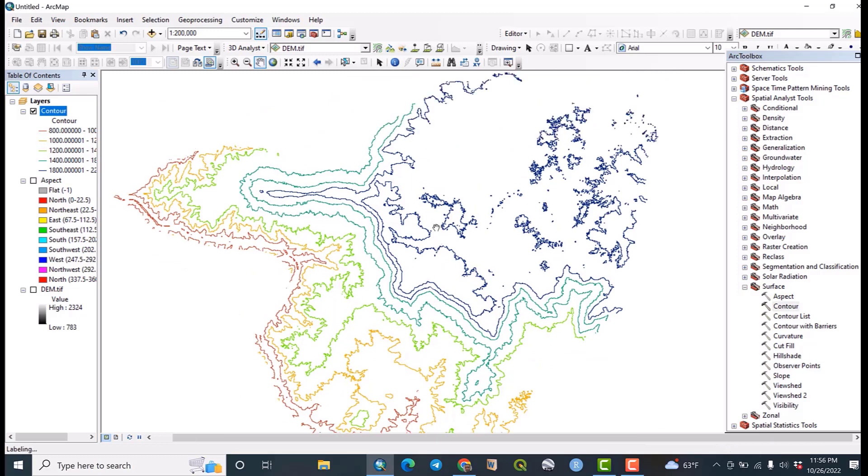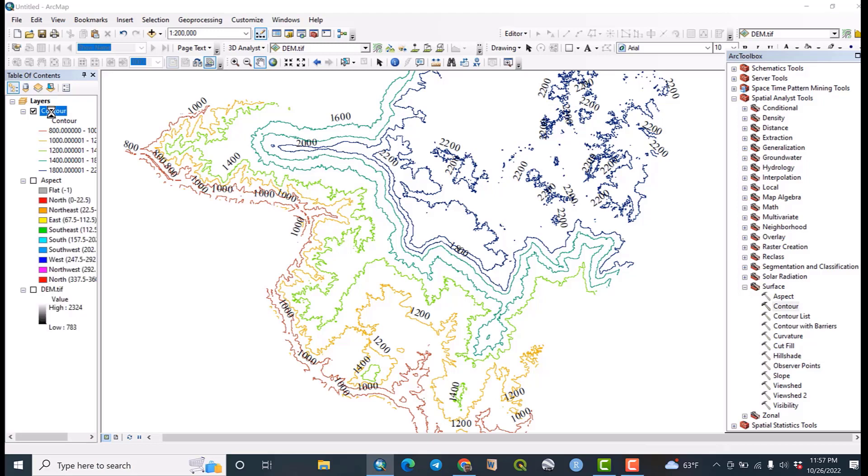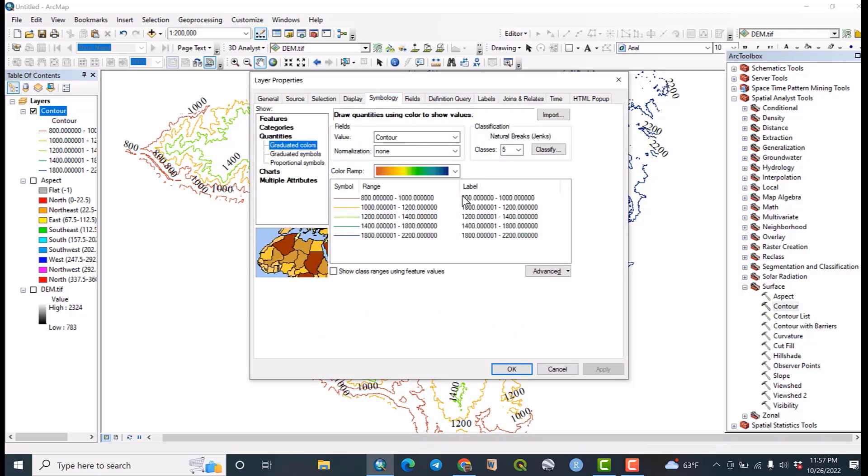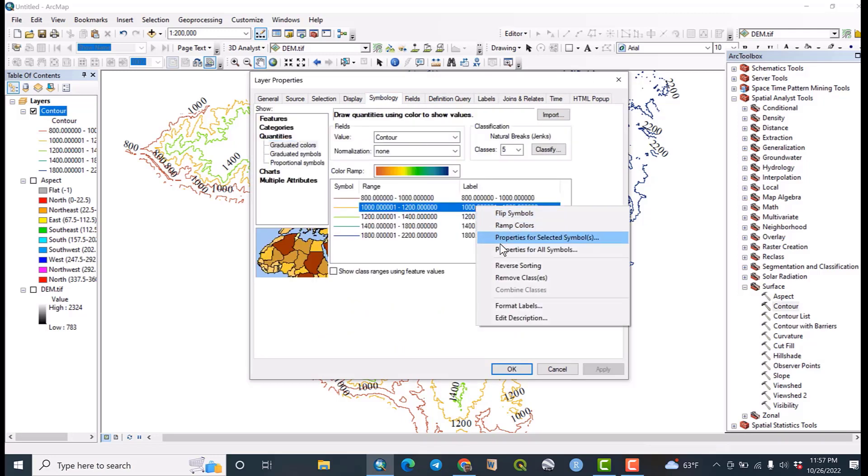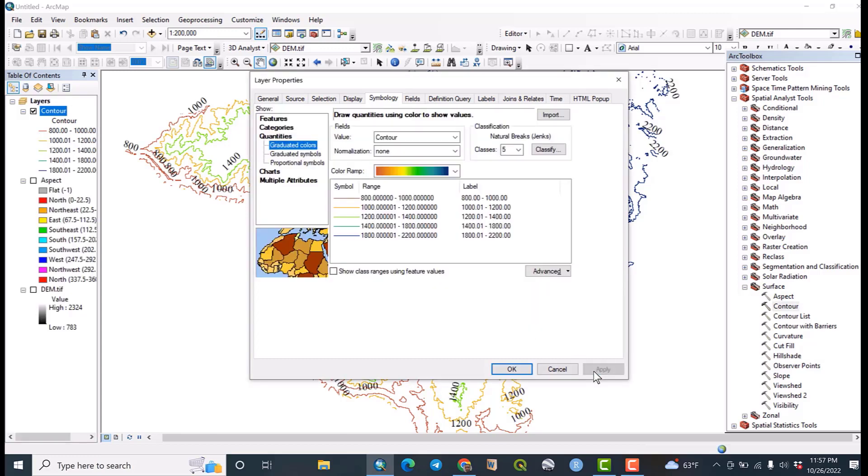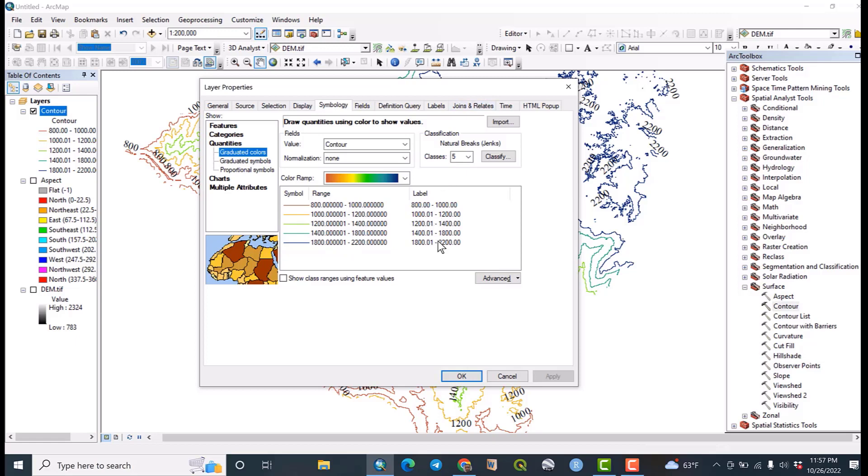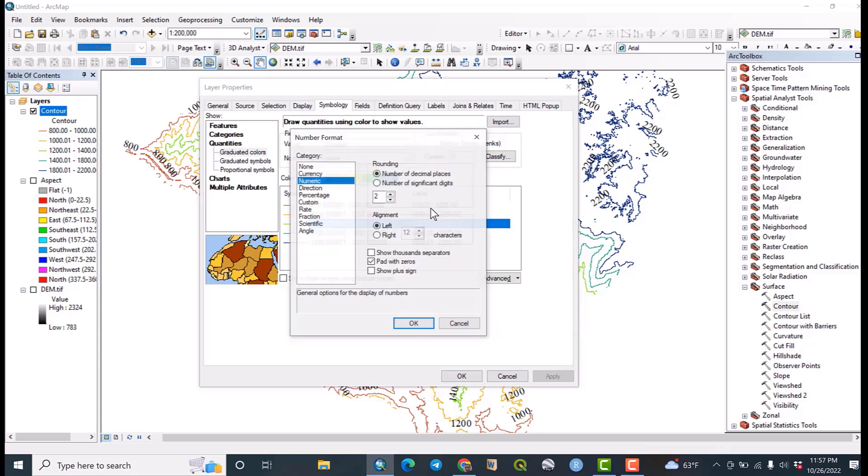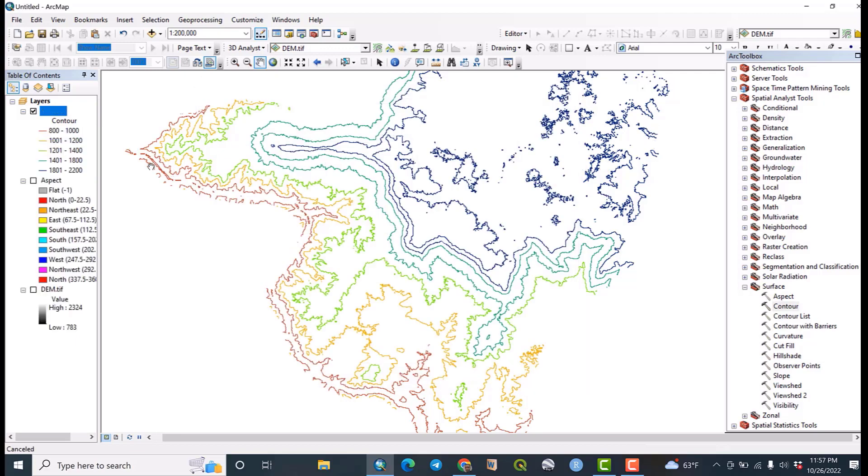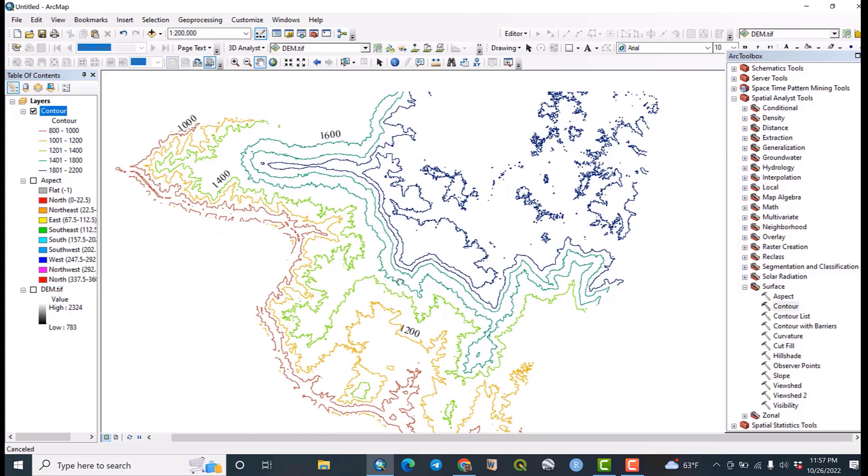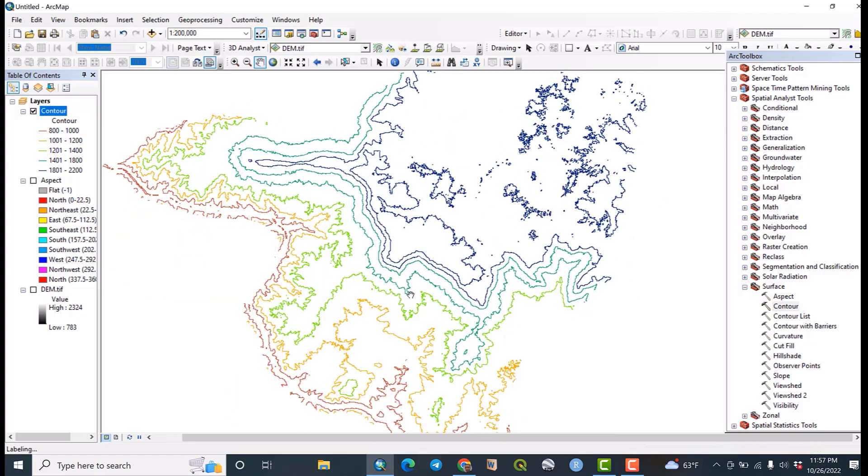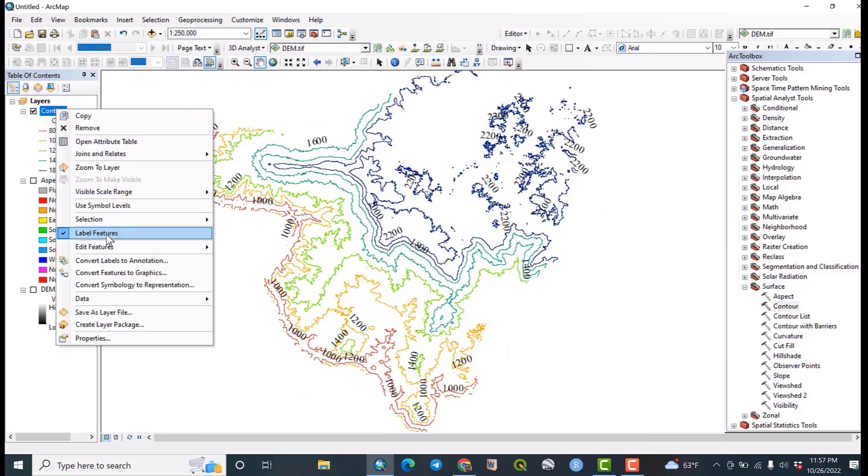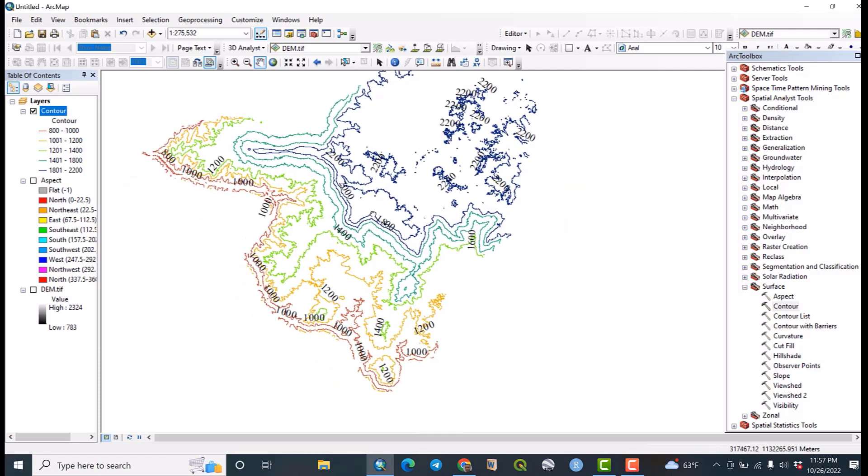So let me make some amendments on decimals and numbers. Okay. So right click on this, then format labels, number of decimal places must be - let me even minimize it. I don't want decimal places, just I want the whole numbers only. So this is the contour map of the area. Zoom to layer. As you can see it is the contour map of the study area.